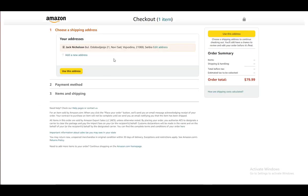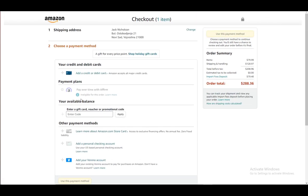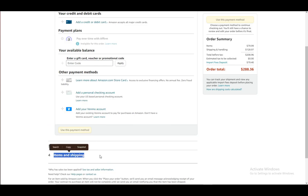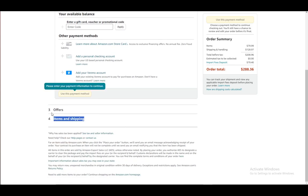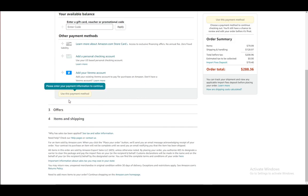Then just click either 'Add to Cart' or 'Buy Now.' If you click 'Buy Now' you will need to enter an address; once you've entered an address click 'Use This Address.' Enter any cards you might have or however you want to pay, then go to Offers, select a payment method, go to Items and Shipping, and you will be able to finalize your order.